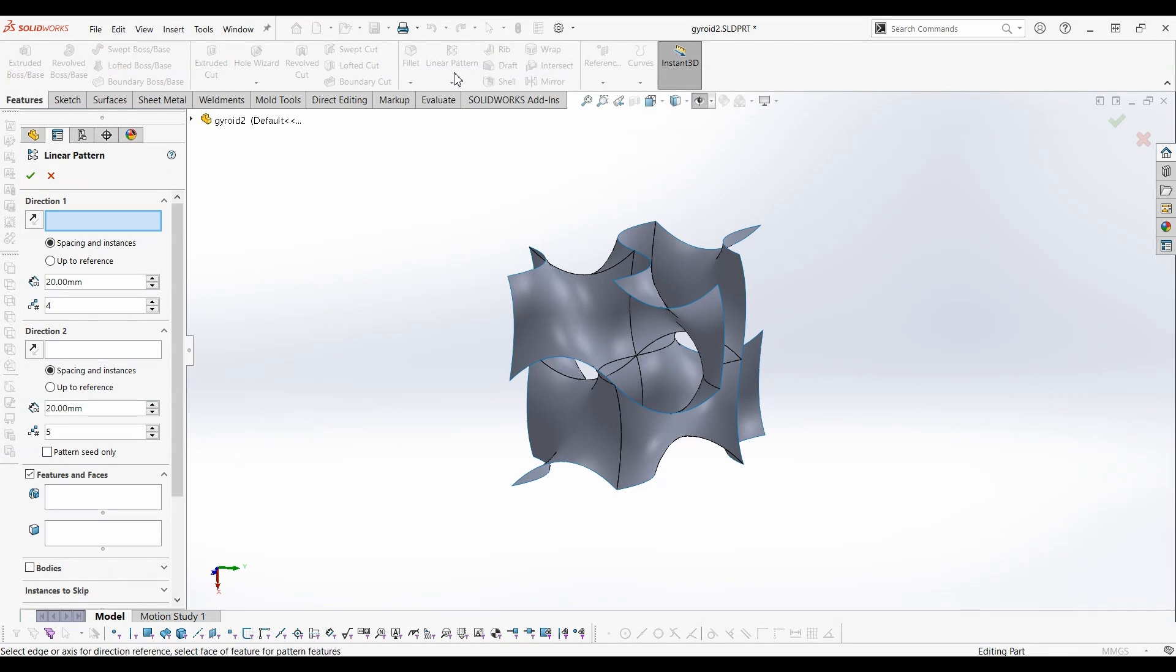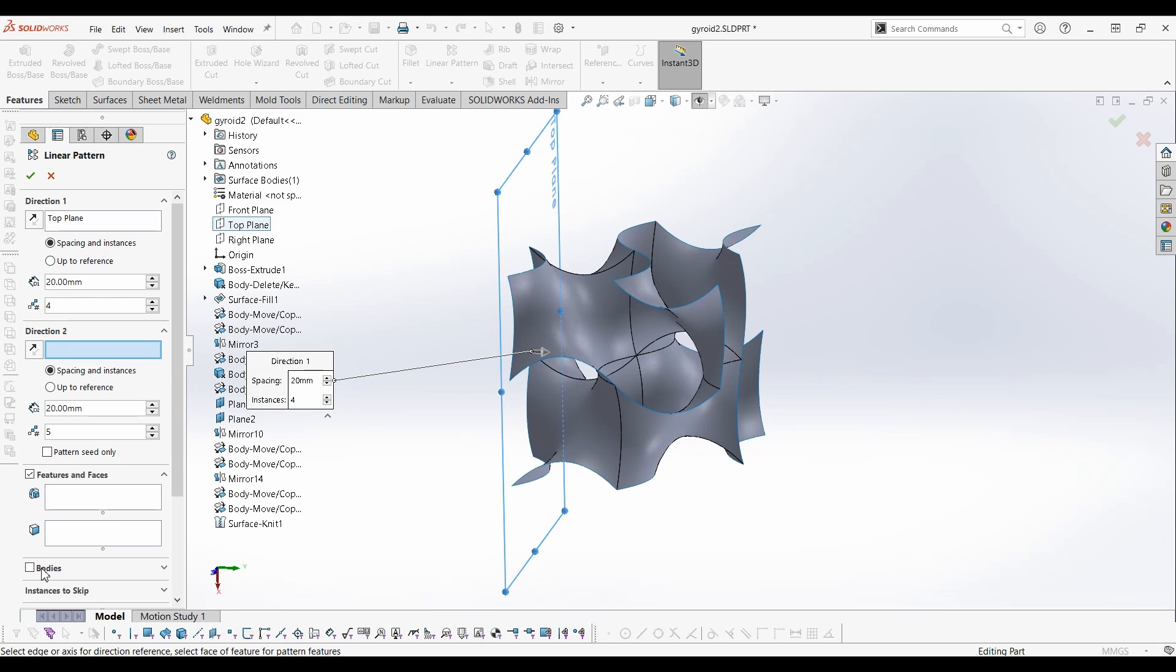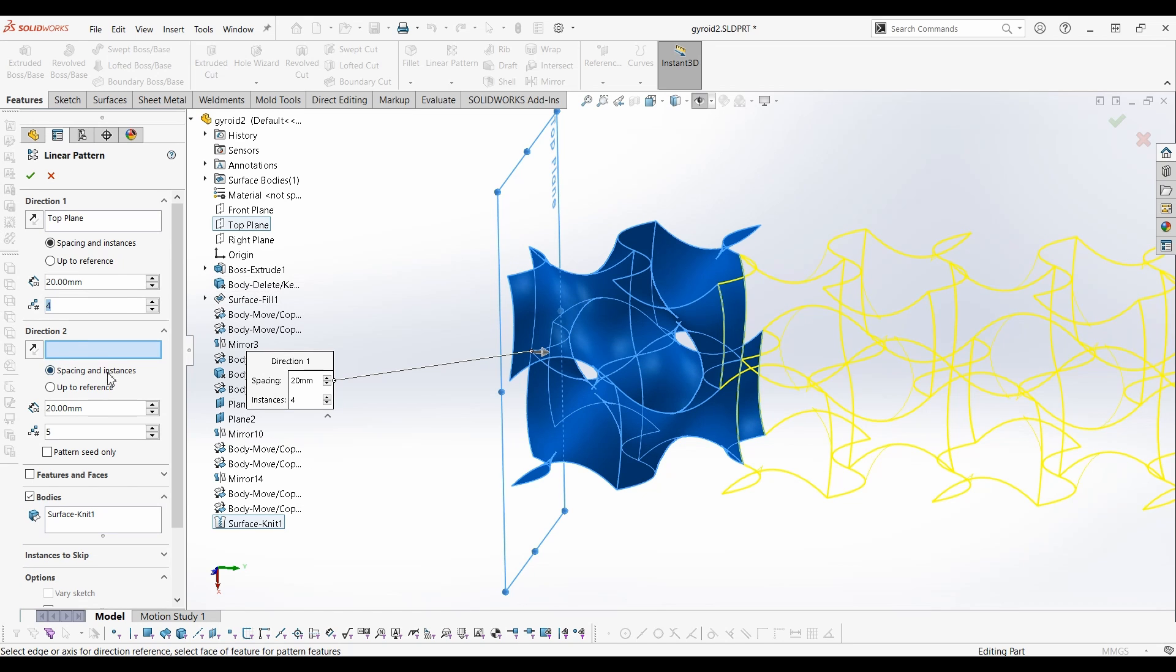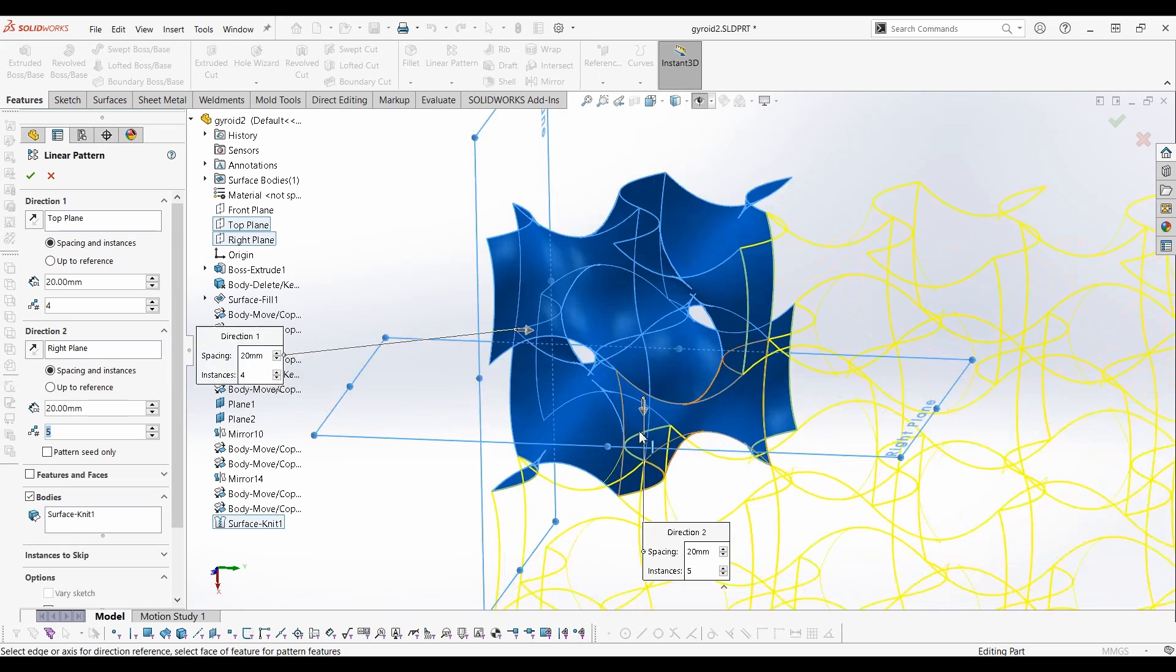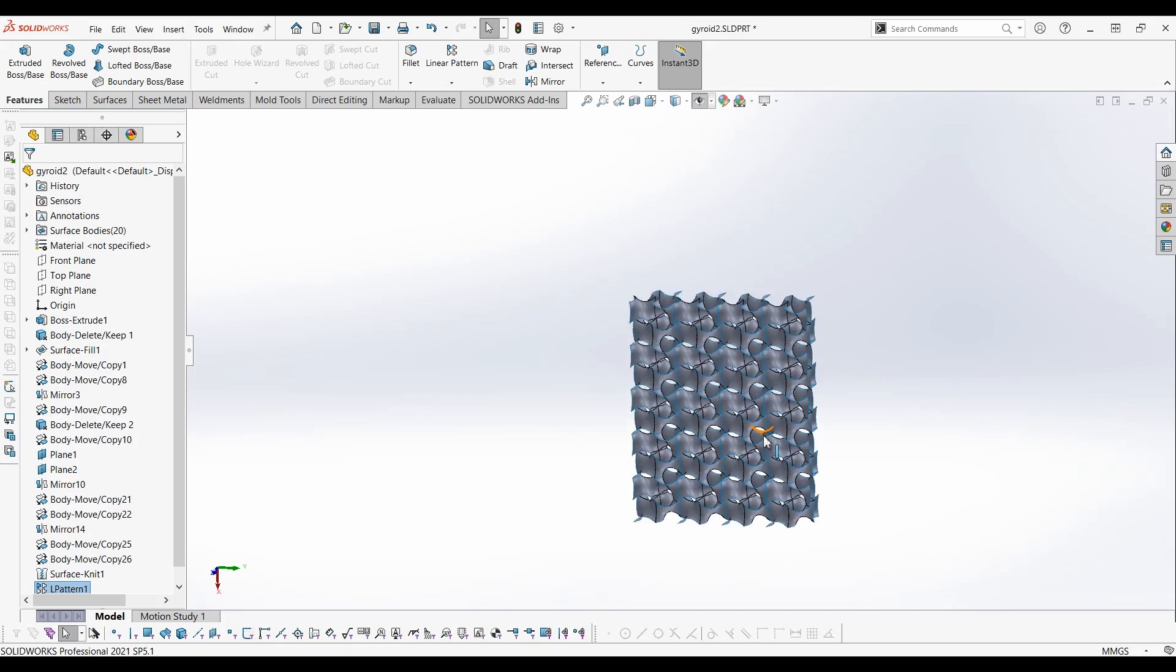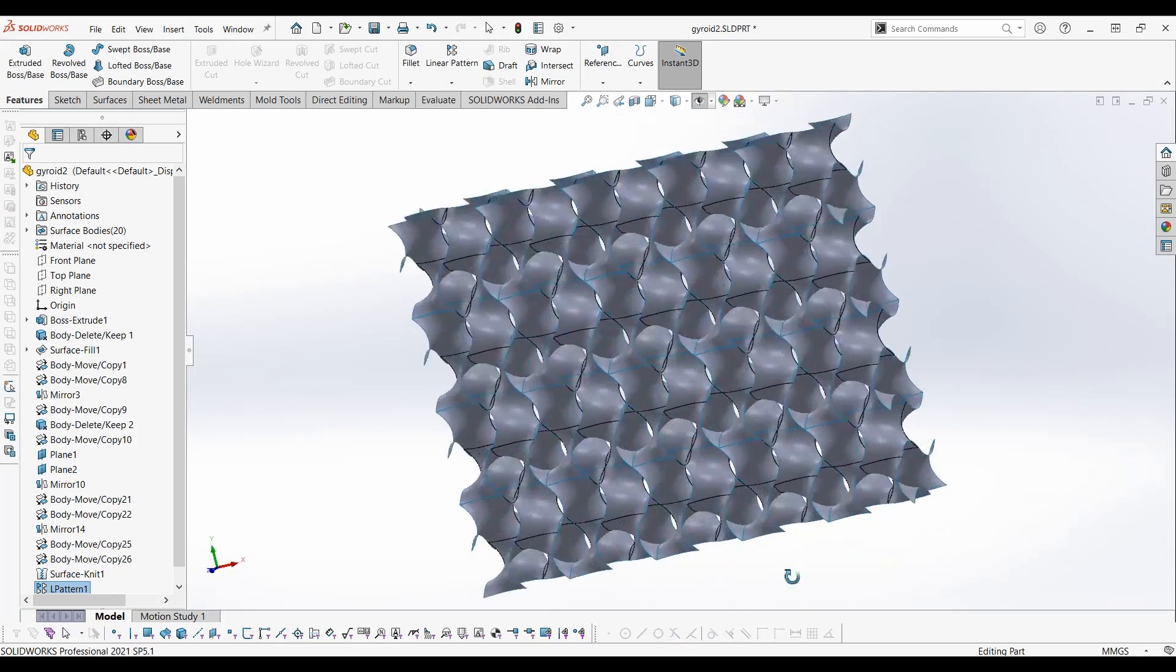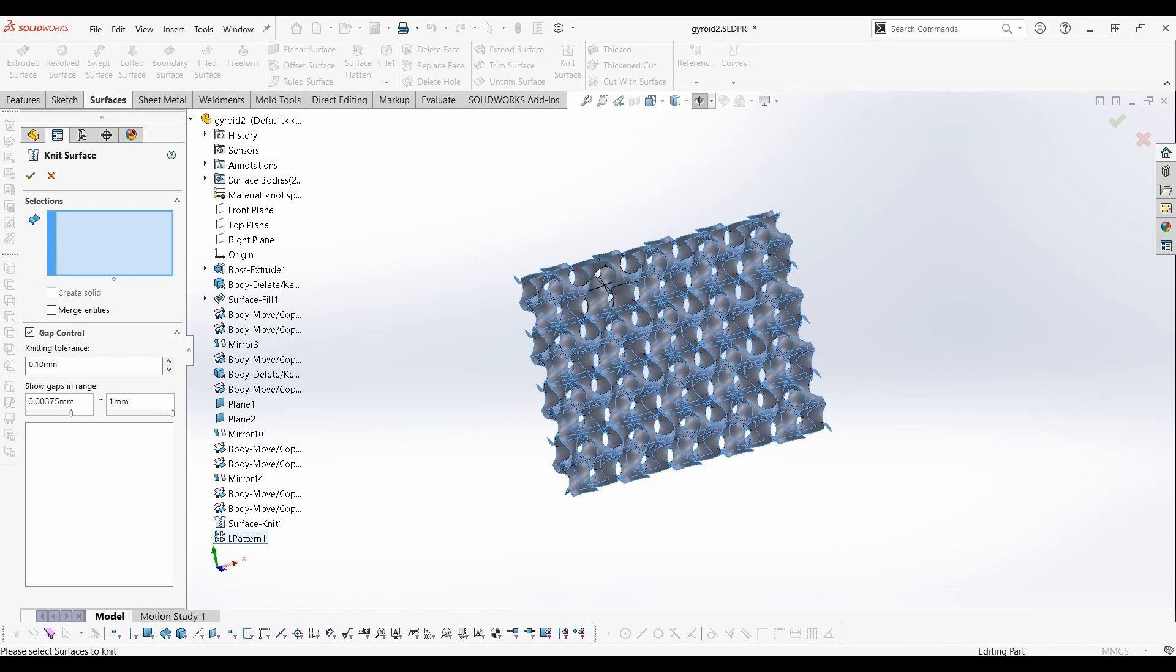Now using linear pattern, pattern this surface in both directions. Now knit all the surfaces together.